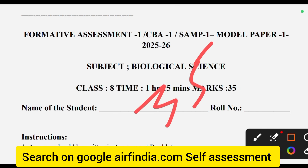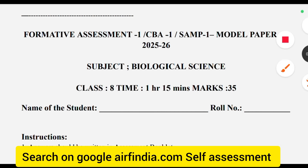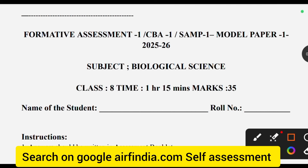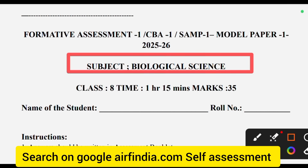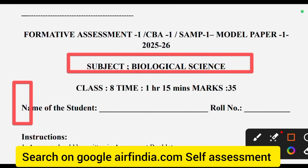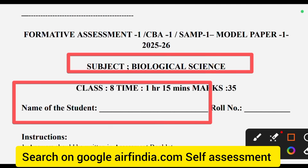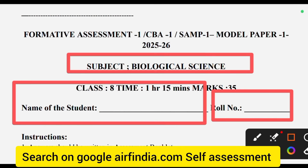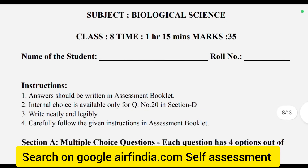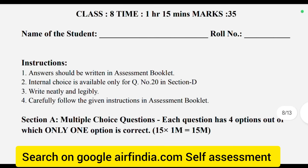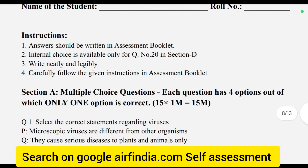Biological Science. You must fill up these details now of the student and roll number. You must follow this instruction. Read this instruction carefully.